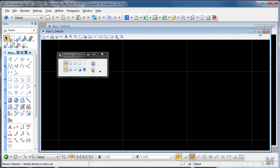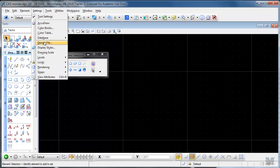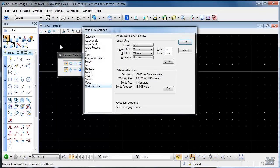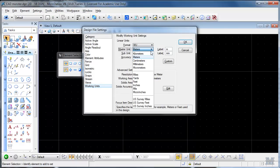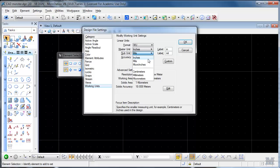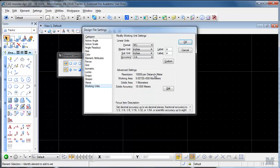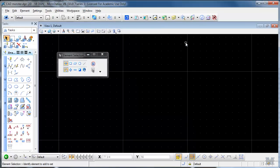First thing I'm going to do then, I'll maximize this view, just use one. I'll go to settings, design file, working units, and I'm going to work in maybe just inches and inches with fractions, just for the heck of it. And maybe we'll just work in master units for now since they're both inches. Hit OK, so my units are set.